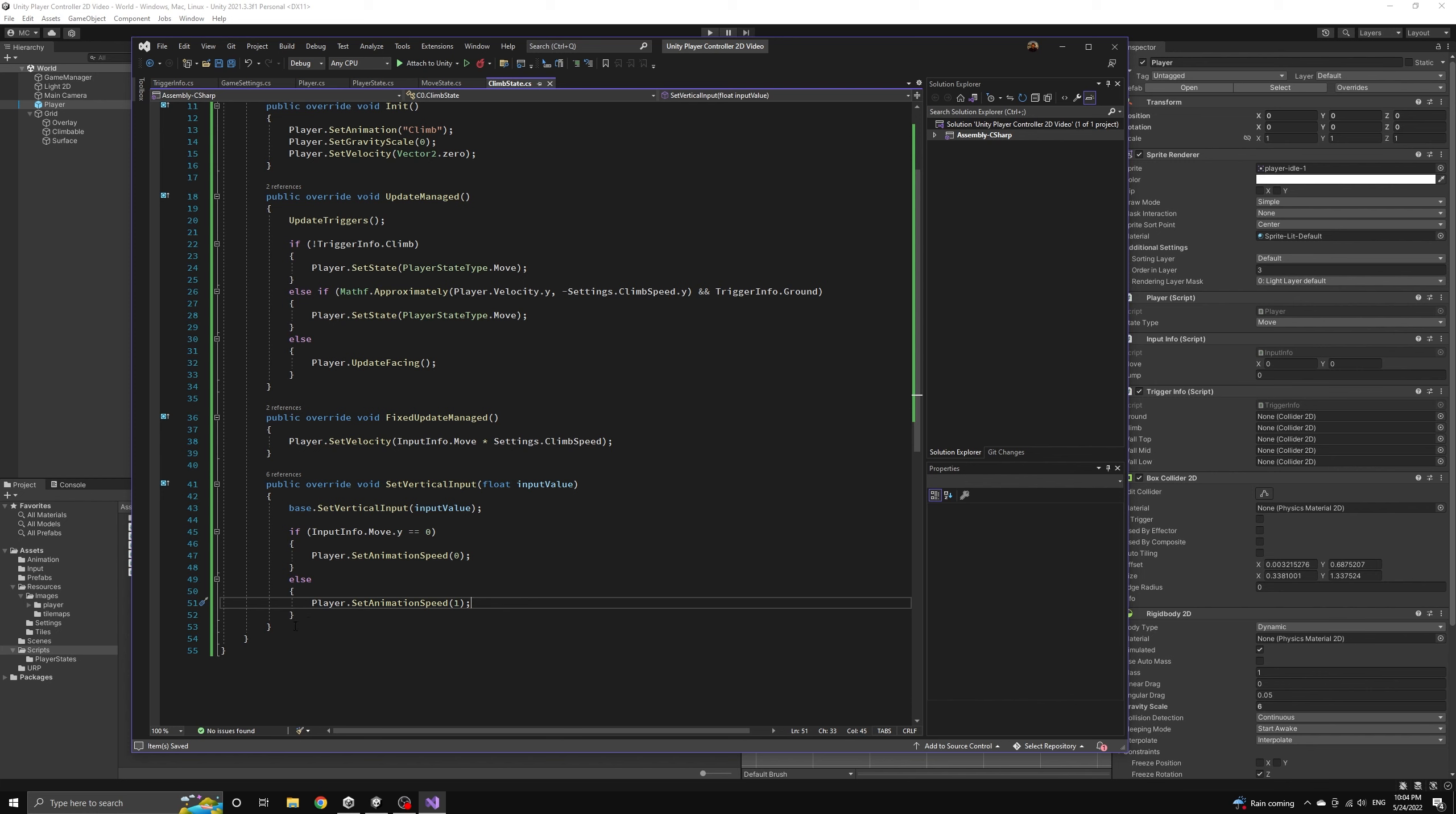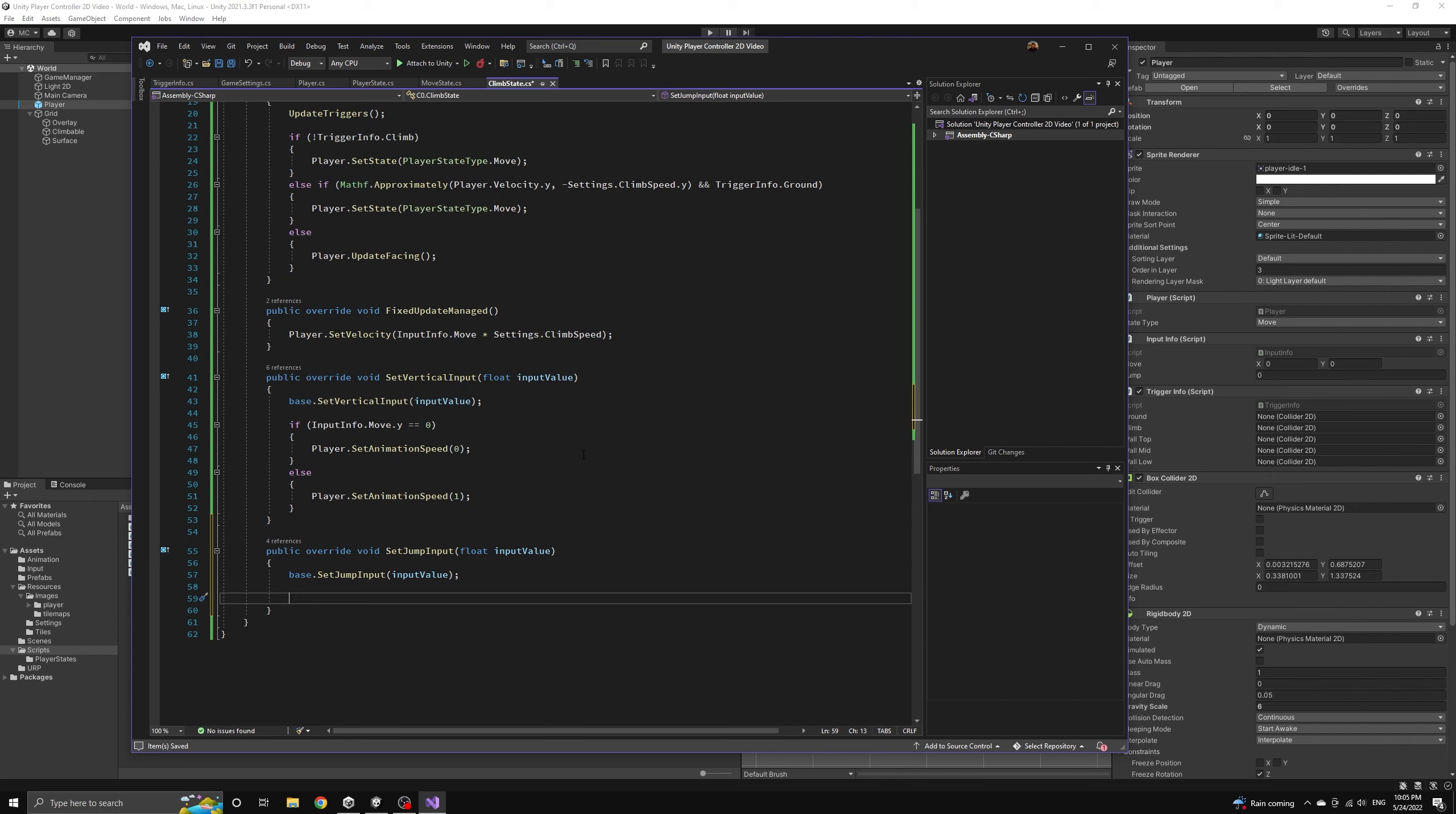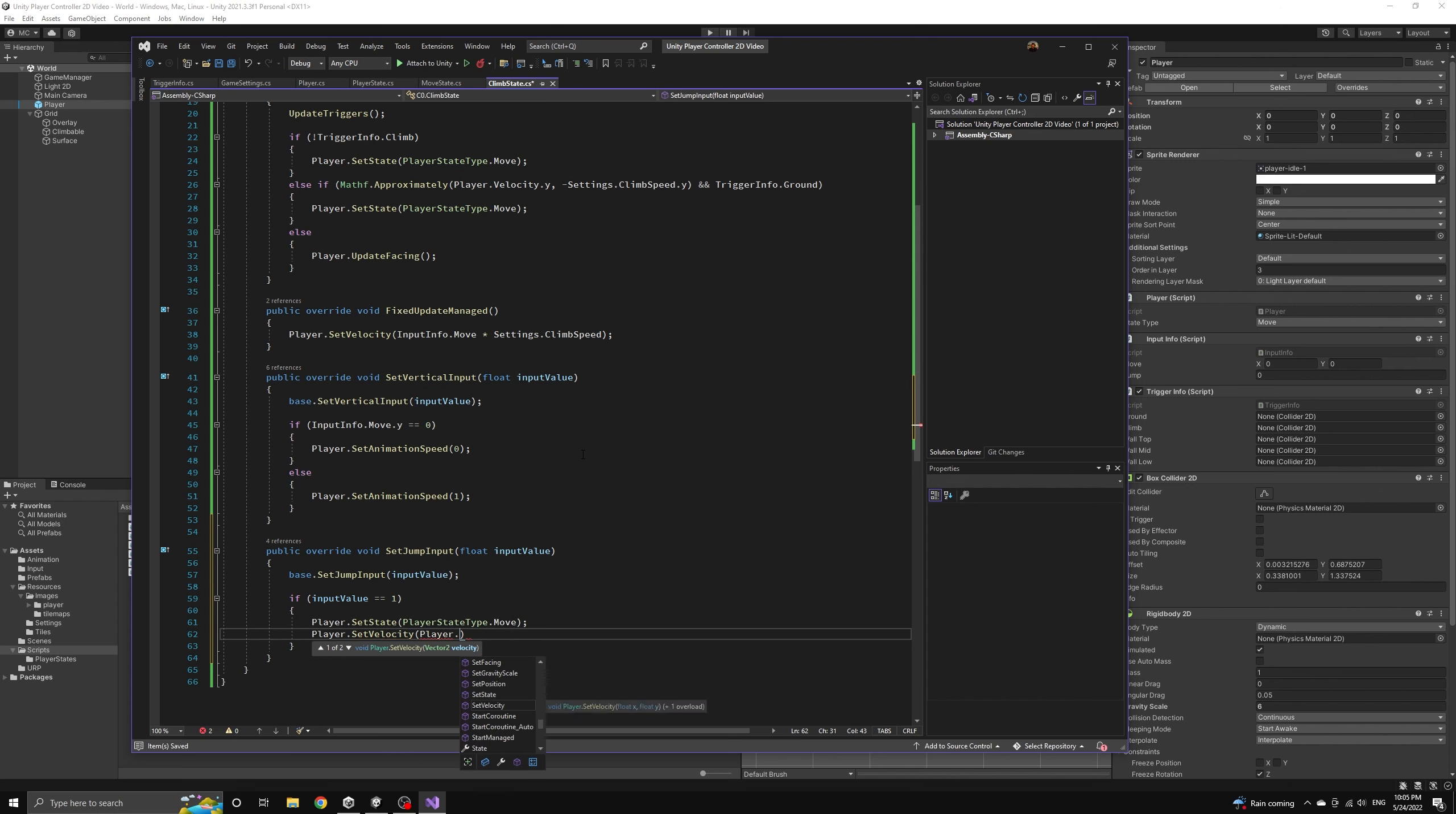We also want the player to be able to jump off a ladder, so we will include the jump input. If we get a jump input while climbing, then we'll set the player back into the move state and also change their vertical speed to the jump speed. This will act just like jumping from the ground.